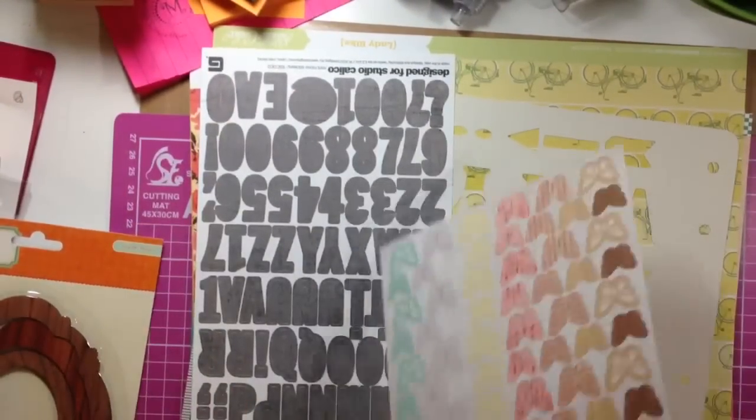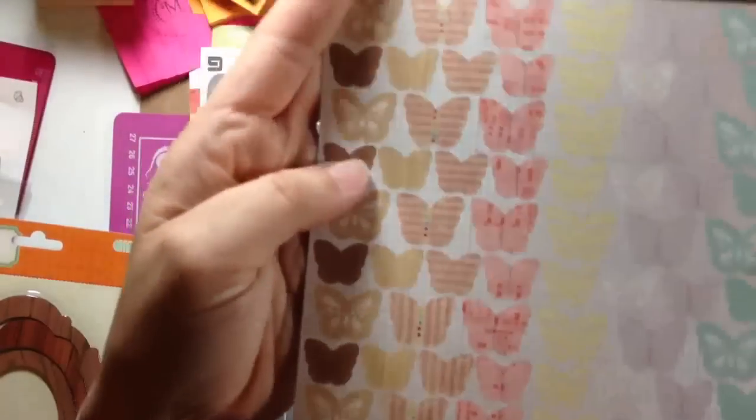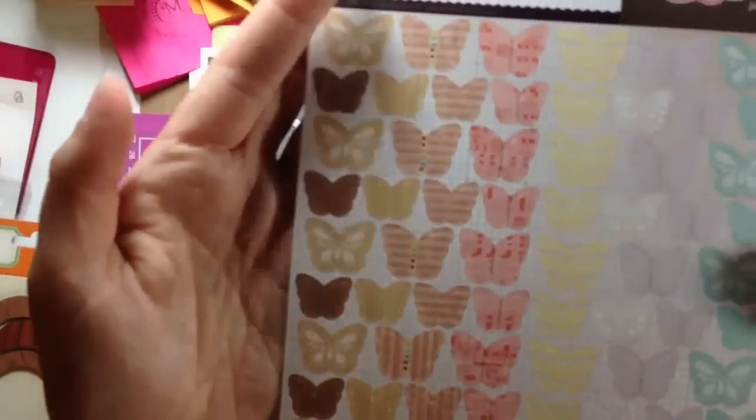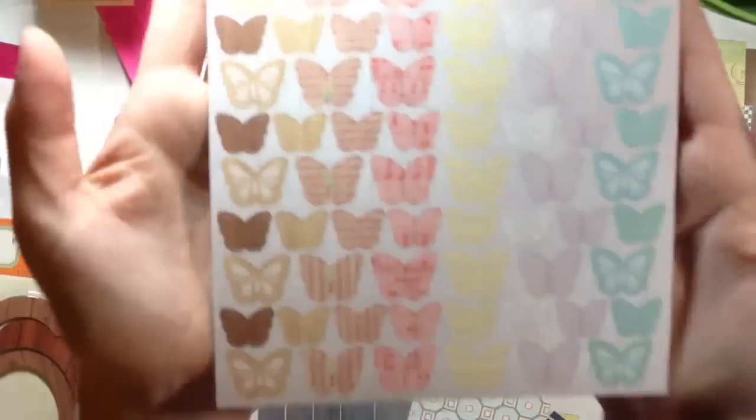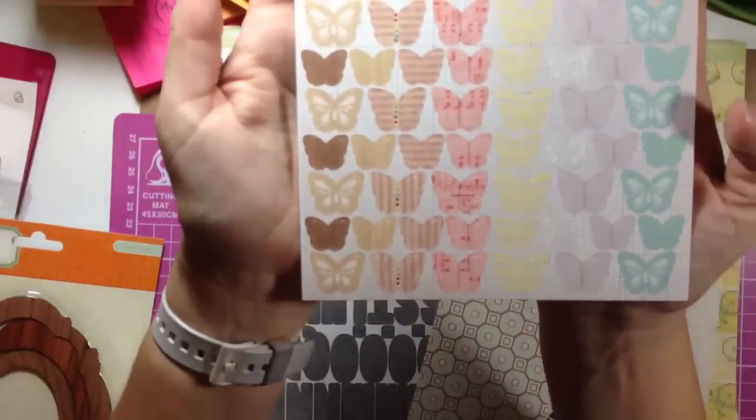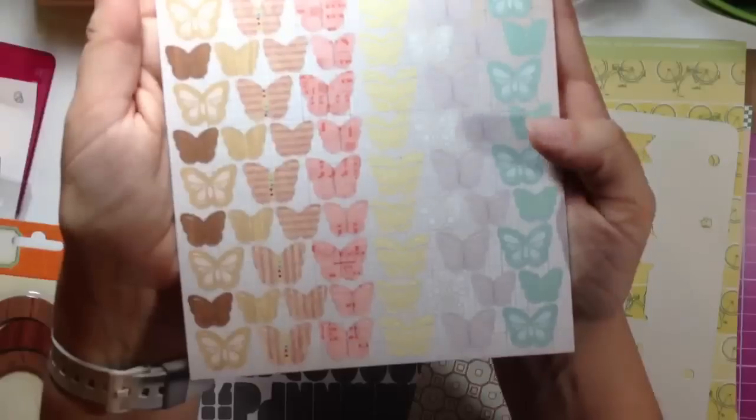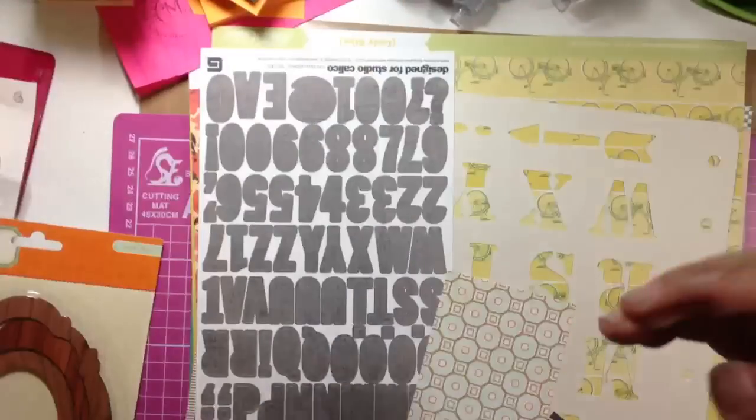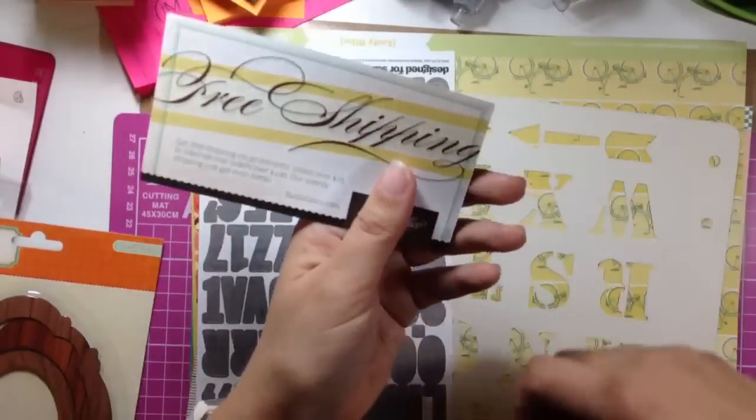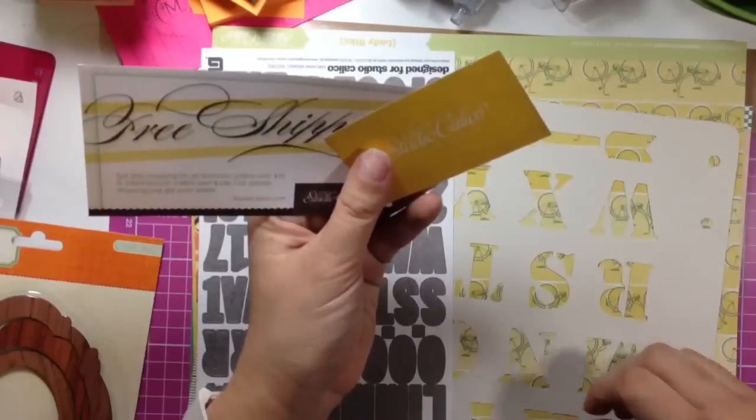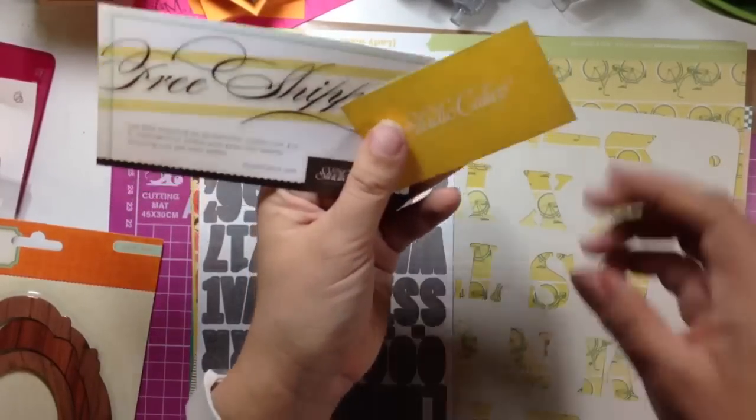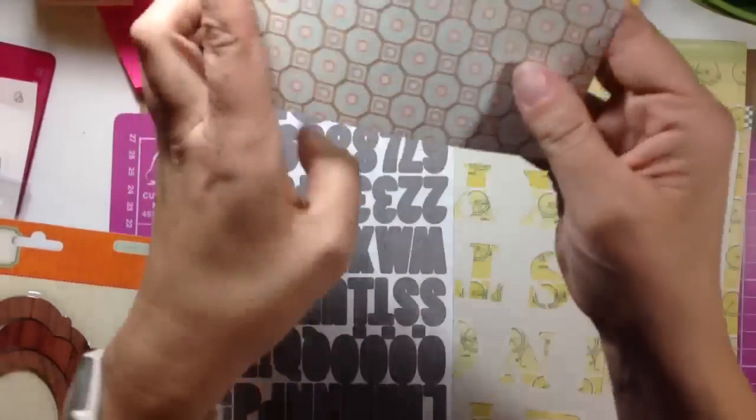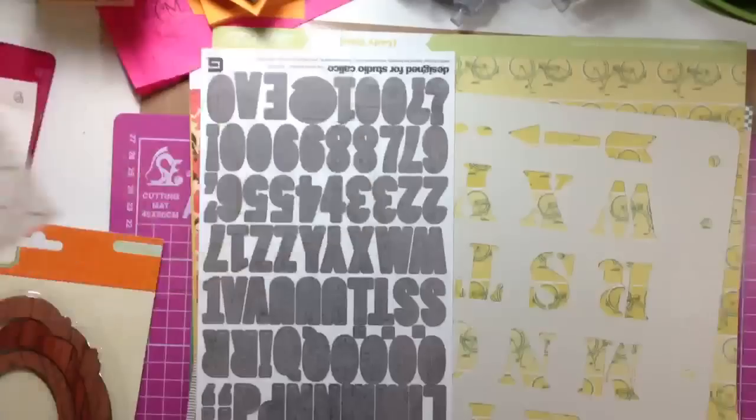And then next is this set of die-cut stickers from Sassafras for Studio Calico, and they're just various butterfly colors and sizes. And then these are the little cards that they send, oh no I ripped that, these are the little cards that they send, but I love that you can use that.